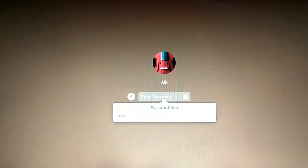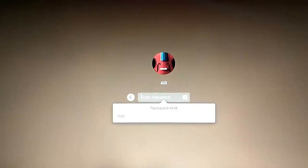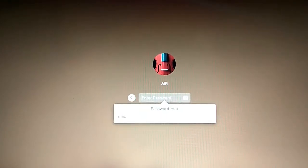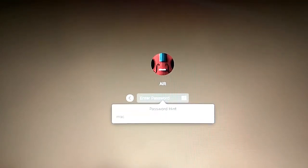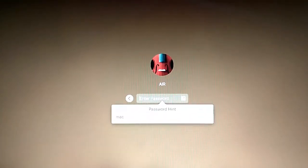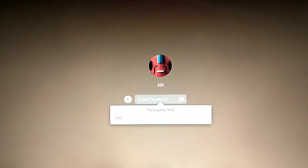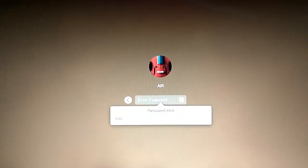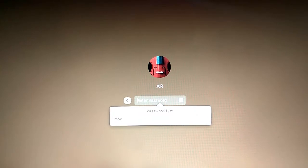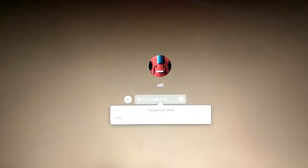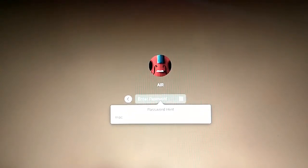One more thing I would like to add: this video is not for hacking or any illegal activities. I am making this video only for those who really forgot their password and have lots of important data on their laptop. So without wasting time, let's start.